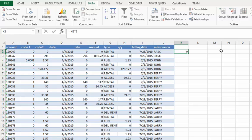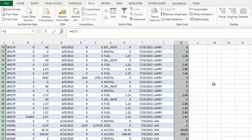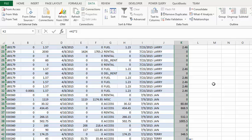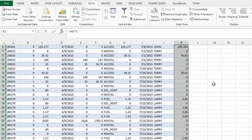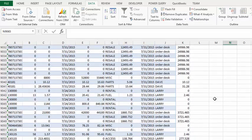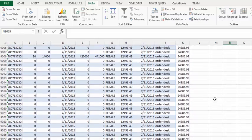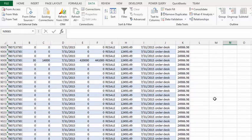Instead, double-click on the fill handle. If you press Control+End, you'll see that it has applied the formula to all 9,000 records. Press Control+Home again to return to the top of your data.